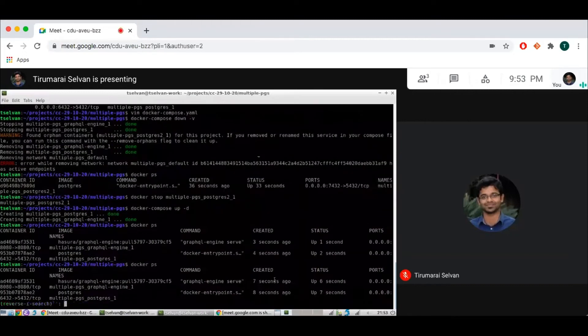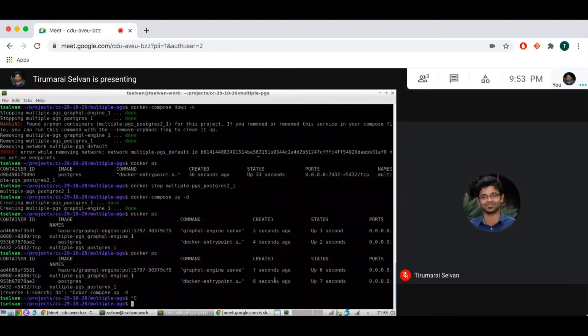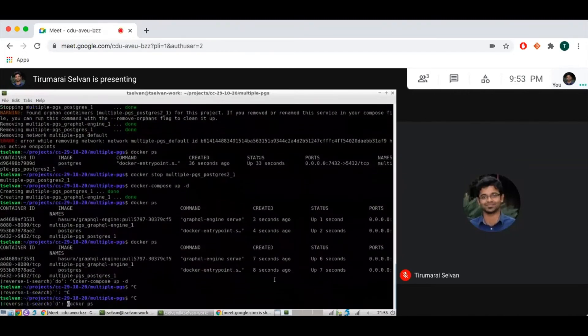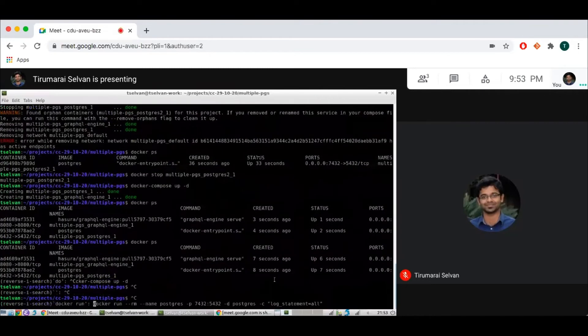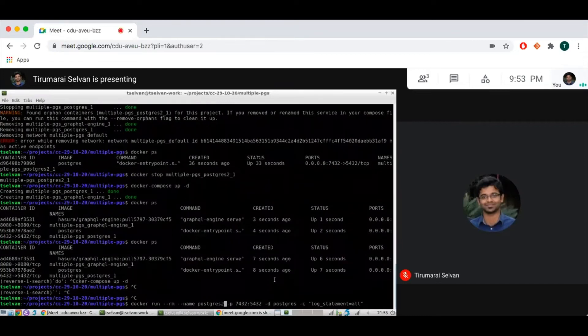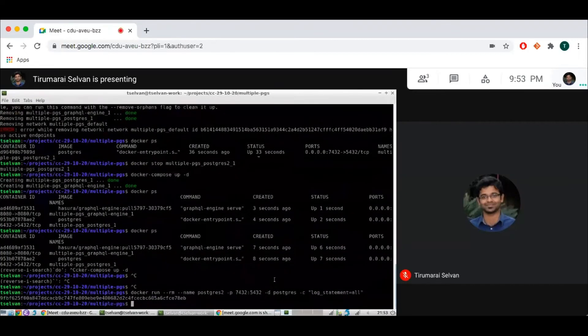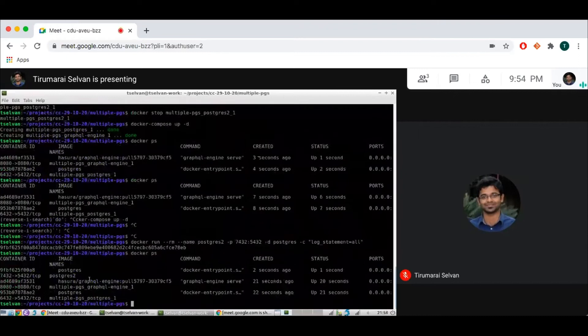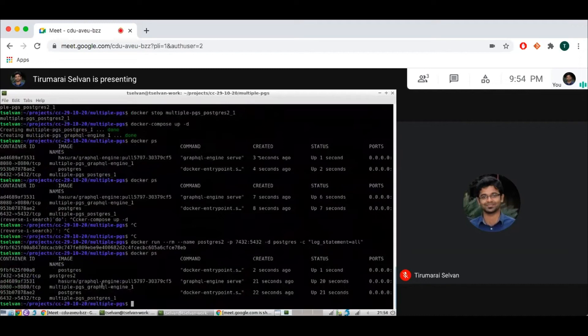And I've also launched another Docker container with Postgres separately. So this is, let's call this Postgres 2. A little bit of startup trouble, but yeah. So we have three containers here. Postgres 2, Postgres 1, and we have the GraphQL engine running.